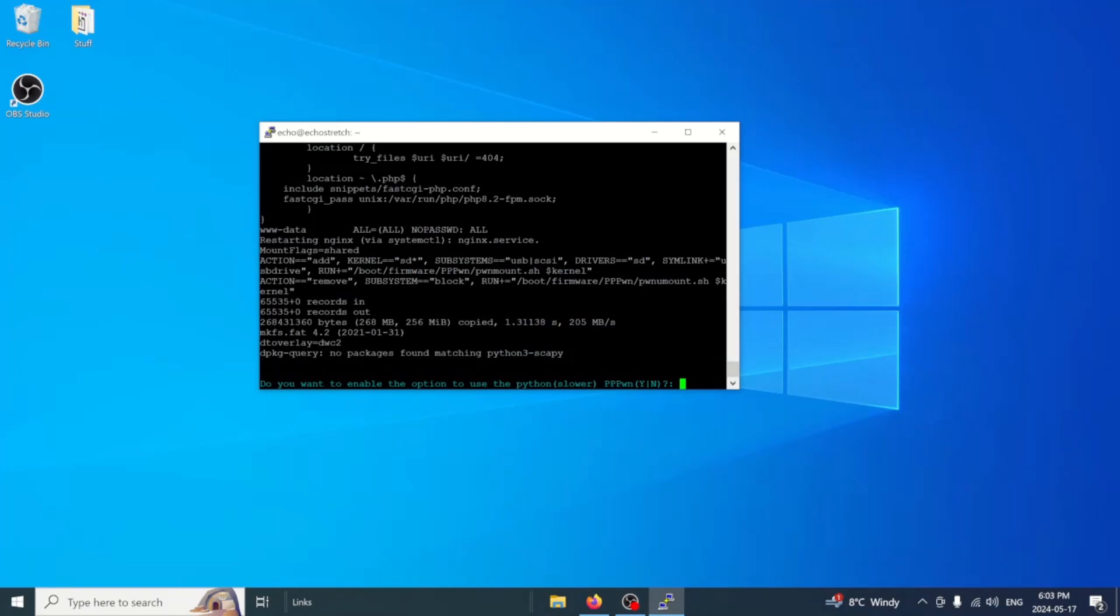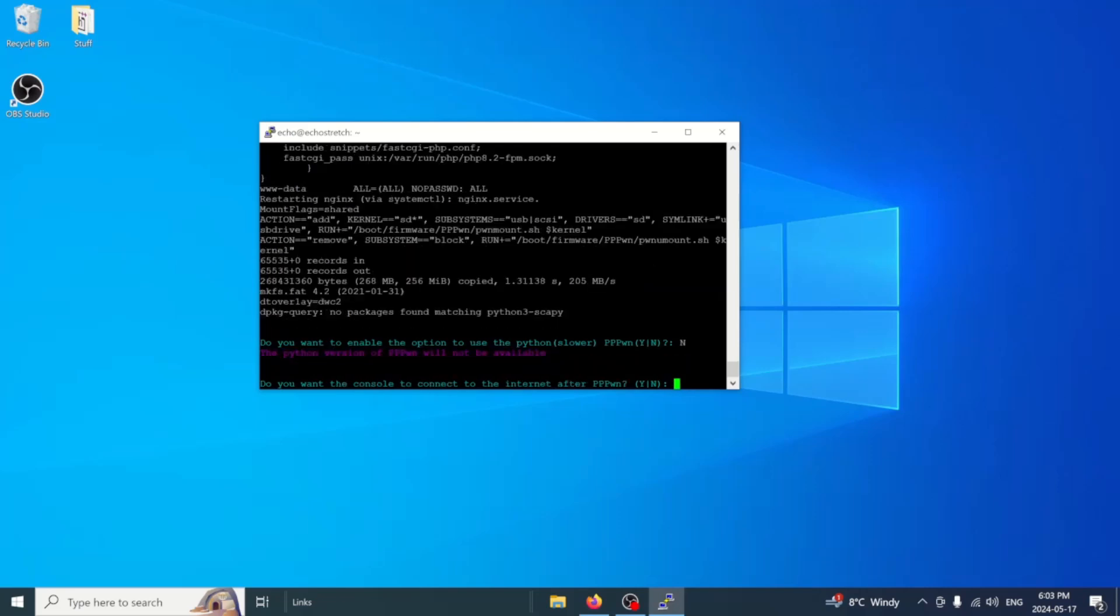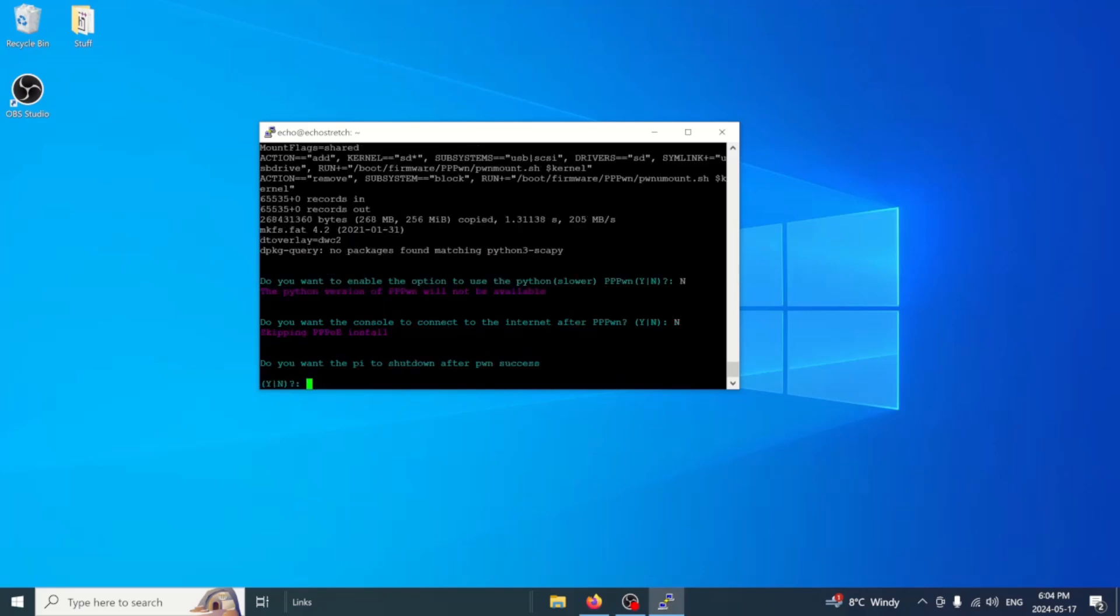First one, do you want to enable the option to use Python, which is slower? We're going to say no because we want to use the C++ one. Next question is, do you want your console to connect to the internet after PPP? We're going to say no to that as well. If you do want it to connect to the internet, you can say yes. It is set up to block the update server, so your PS4 will not connect and update. But for the video, we're going to stick with no. And do you want your Pi to shut down after Pwn is success? Yes, we do because we don't need it running anymore. If you plan on using the Python script, then you can say no to keep it running. And then once you go into the website, you can shut it down once you're done. So we'll say no and I will show you that.